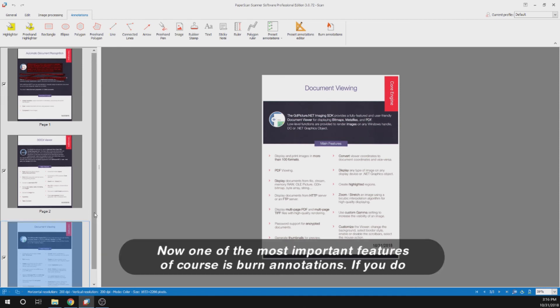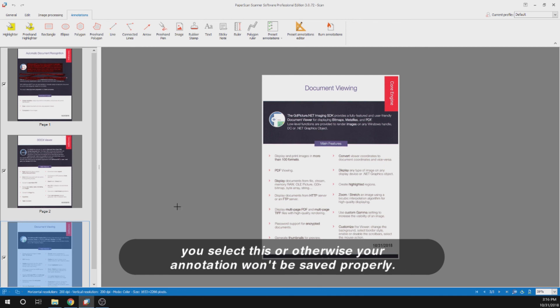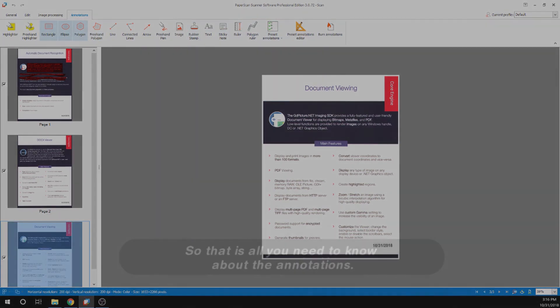Now one of the most important features is burn annotations. If you do not do this, this will not embed your annotation onto the page, so make sure you select this, or otherwise your annotation won't be saved properly. That is all you need to know about the annotations.